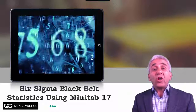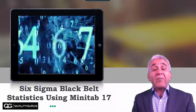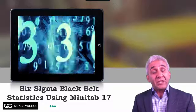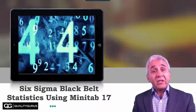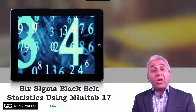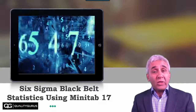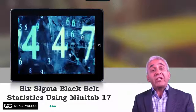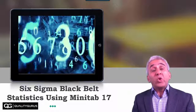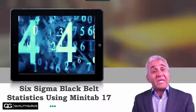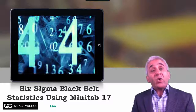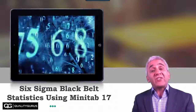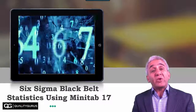Hey, welcome to this course on Six Sigma Black Belt Statistics using Minitab 17. Numbers are all around us, whether at home or at workplace. Everywhere there are numbers. But do these numbers make sense? How to get sense out of these numbers — that's where statistics comes into picture.